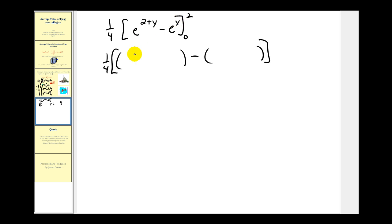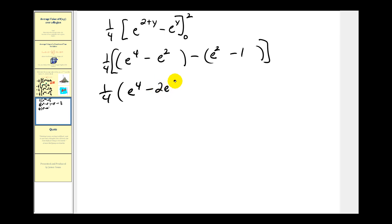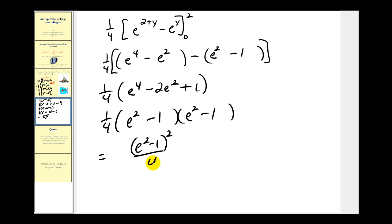So we're going to have one-fourth, and then when y is two we'll have e^4 minus e^2, and when y is zero we'll have e^2 minus one. Simplifying, we get one-fourth times (e^4 minus 2e^2 plus 1). This is actually a perfect square trinomial, so we can write this as (e^2 - 1)^2 divided by four.